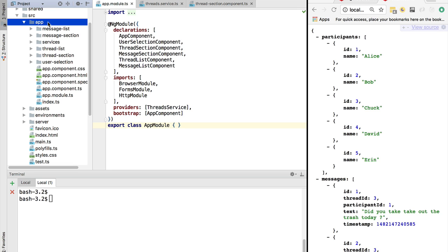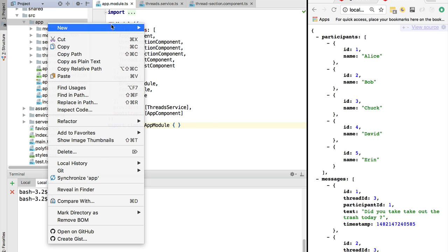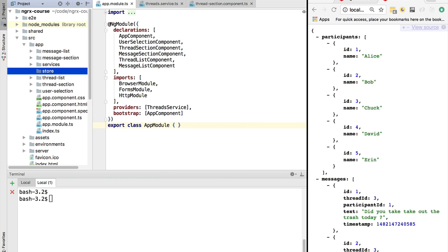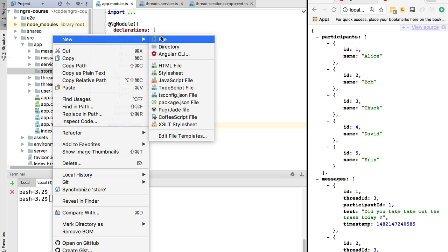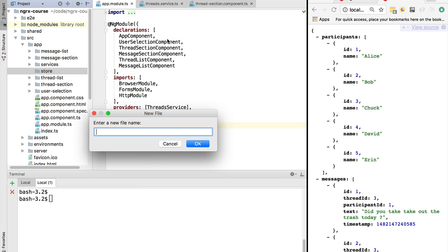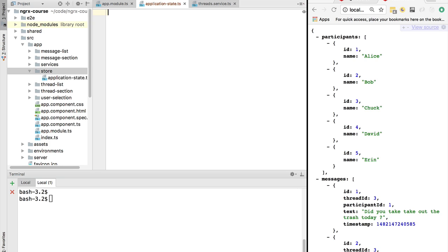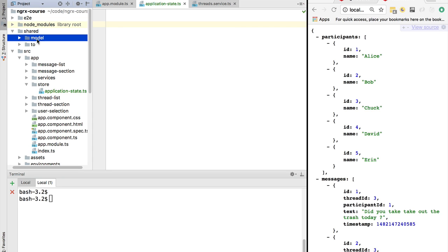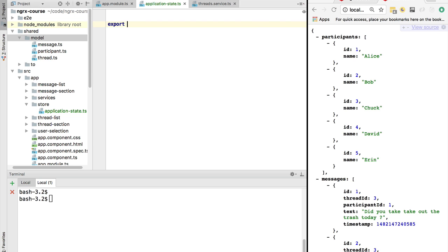Once we have ngrx store installed, the first thing we need to do is start defining the application state. We are going to create here a store folder — this is a great place to start implementing our store solution. Let's simply define here a custom type definition which is the application state. This state will be composed of primitive types like participants, messages, and other classes defined in the model folder.